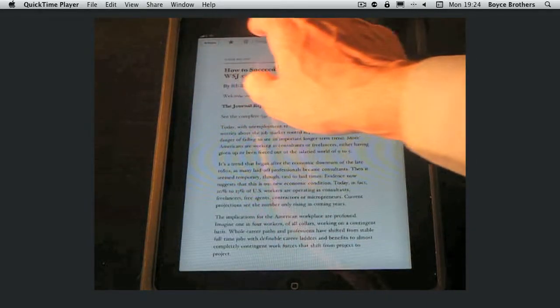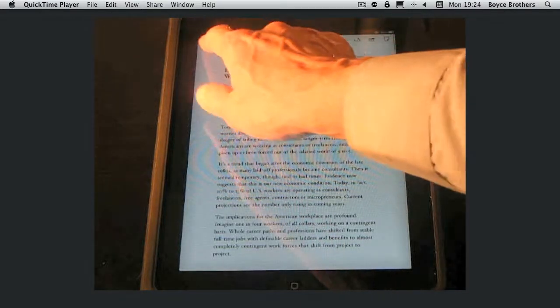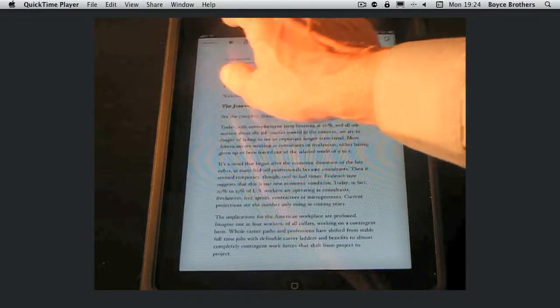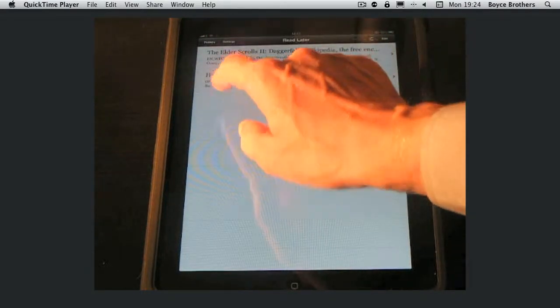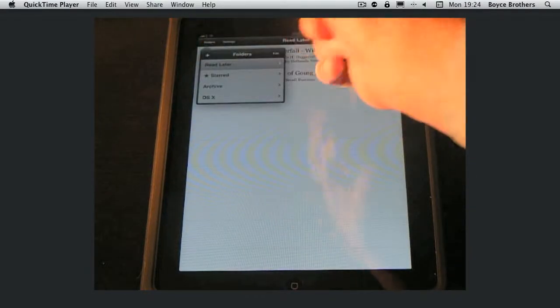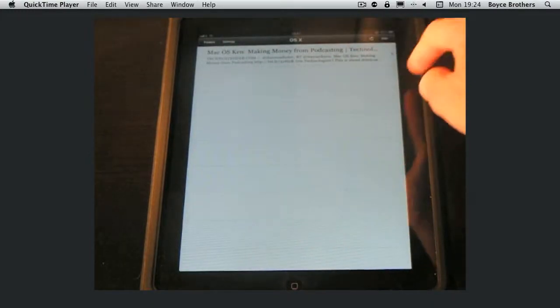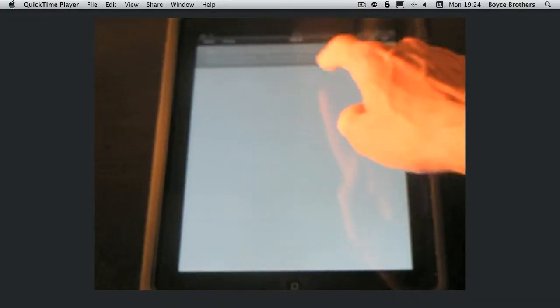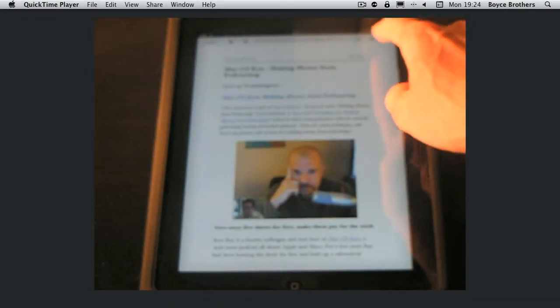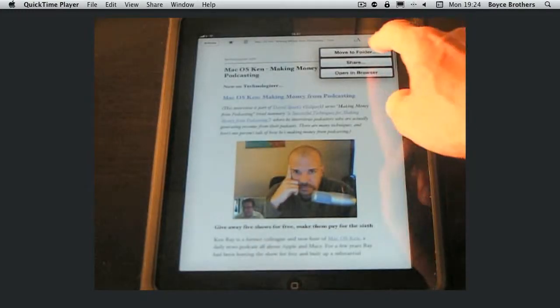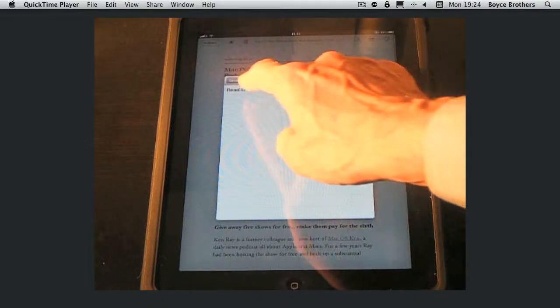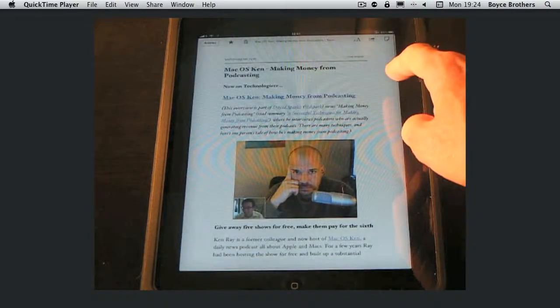Ok I'm going to go back to articles and I'm going to move this item that I've previously moved. I'm going to move it back into the read later folder. So click the move icon, read later, there it goes.